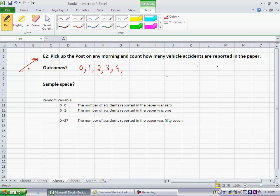So in this case, for this experiment, the sample space theoretically consists of all integers starting with zero, all non-negative integers starting with zero, going all the way up to an indefinite number.